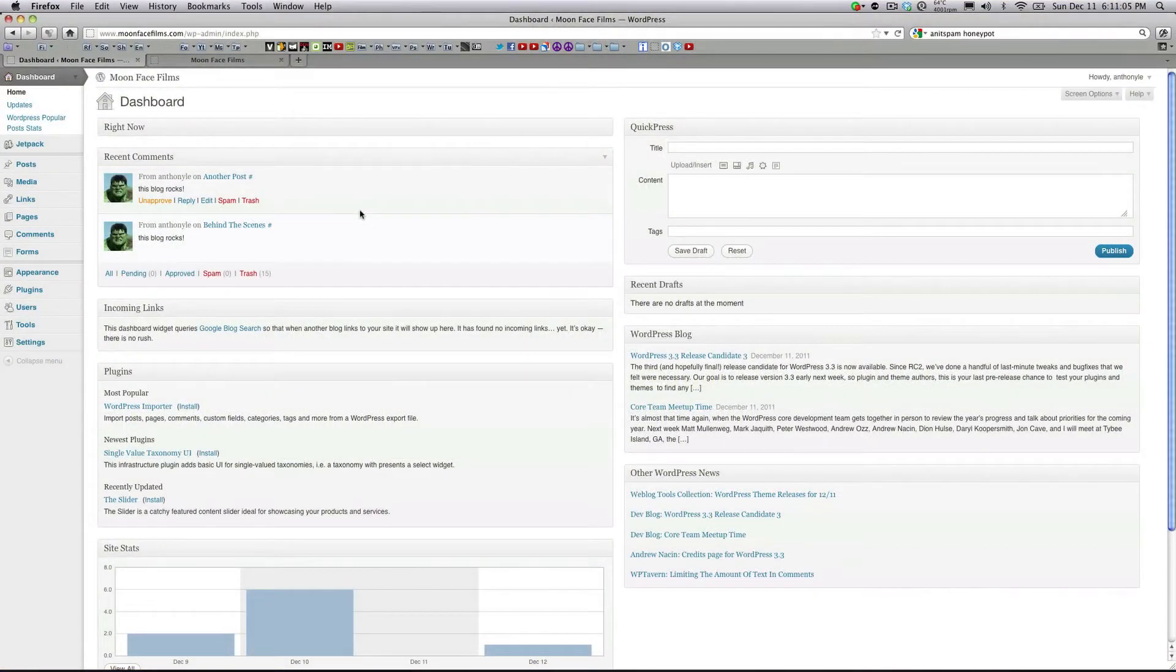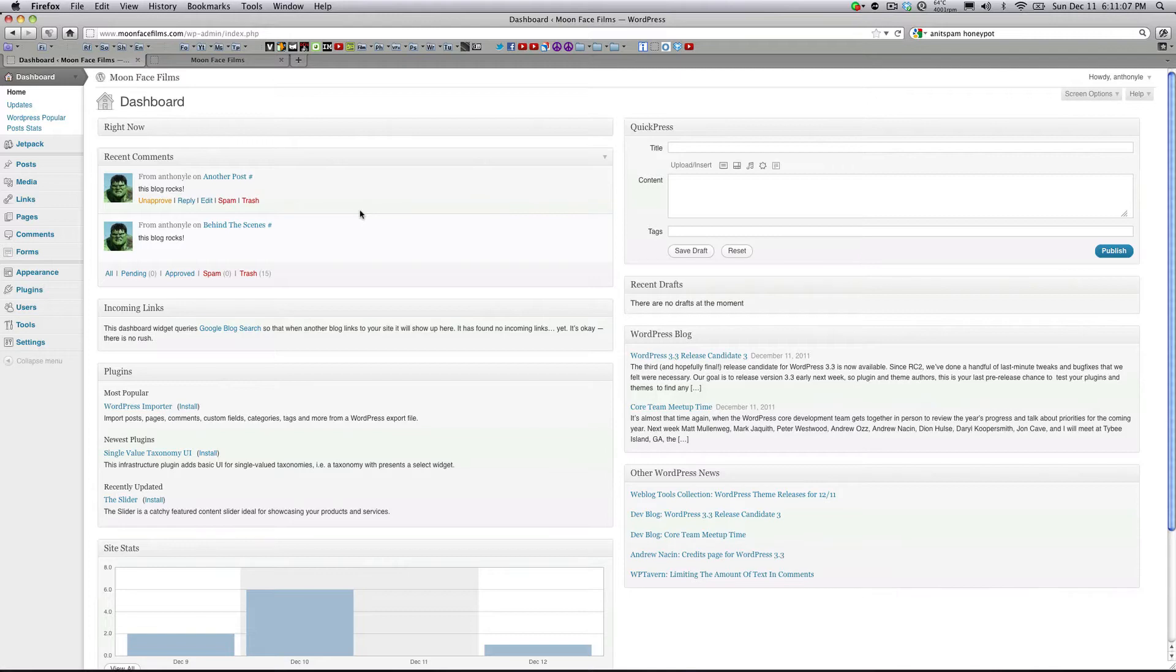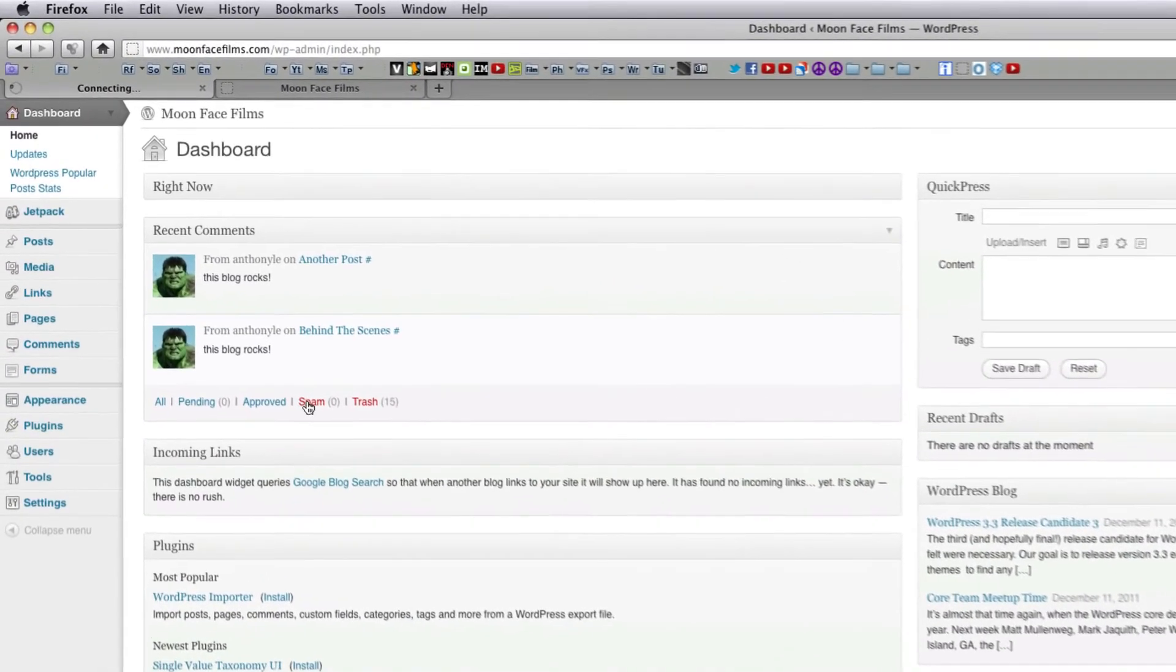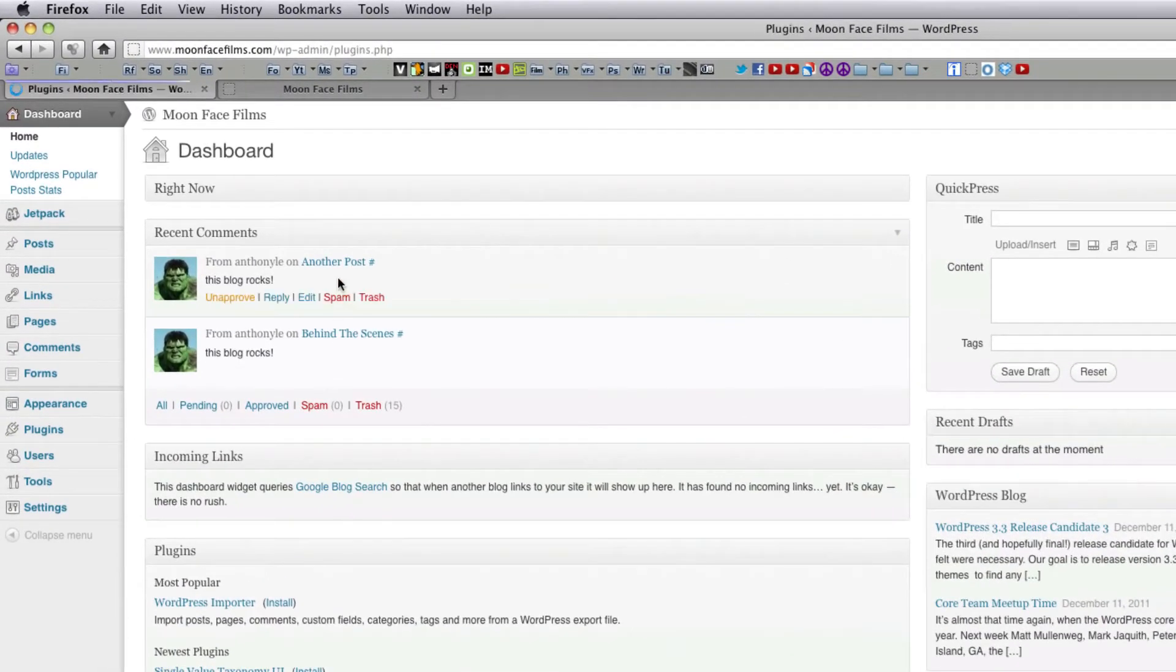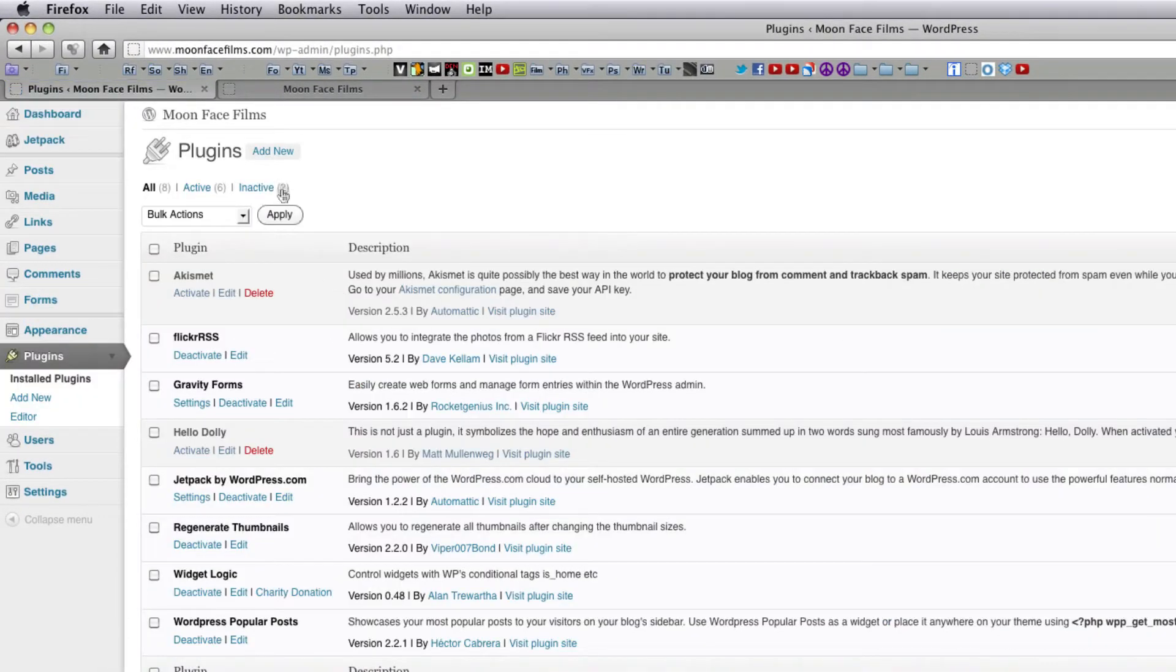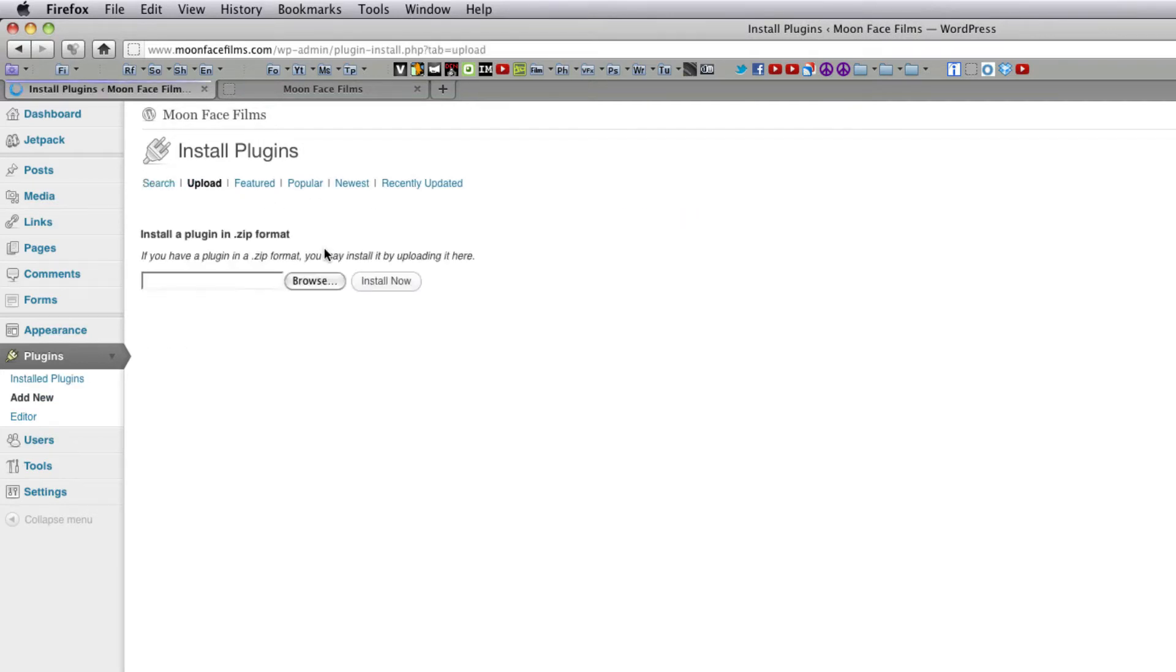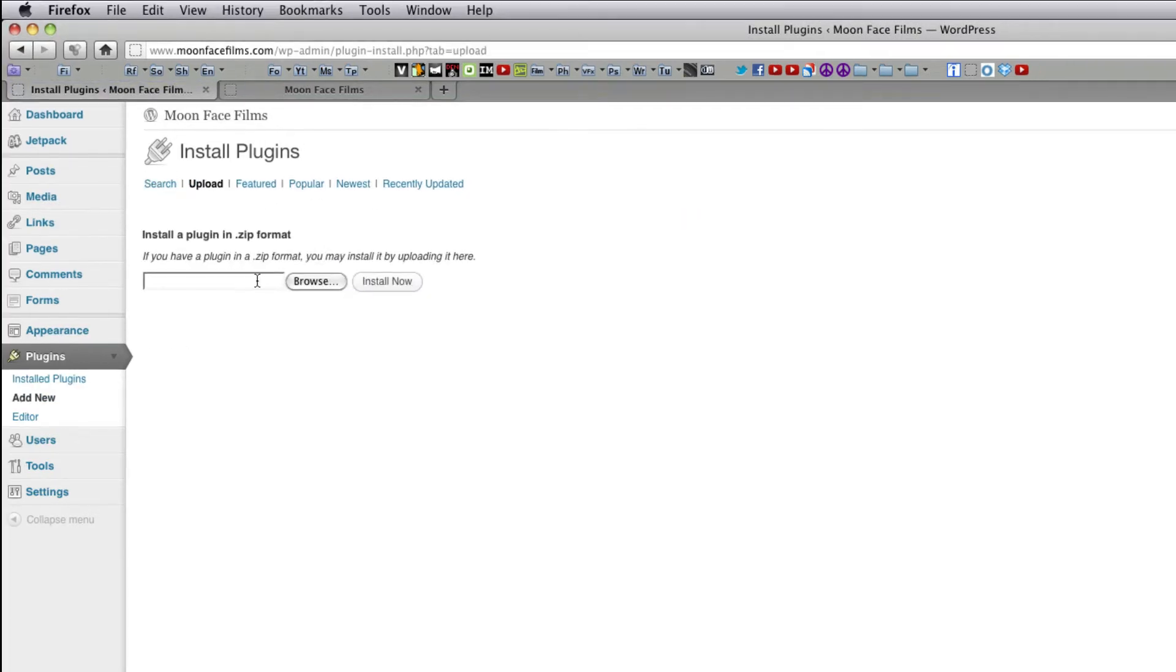I'm going to quickly show you how to install Gravity Forms and then we'll get started on creating a form. To install Gravity Forms, it's really easy. All you're going to do is go to plugins and add new and you're going to upload. Browse for the zip file and install it.